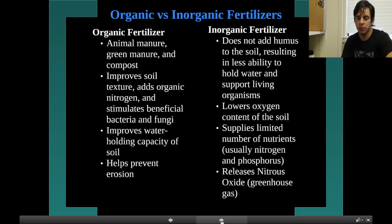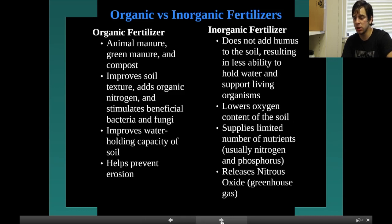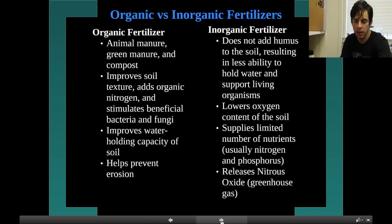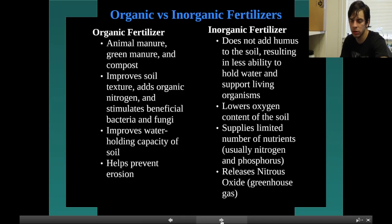In the rock cycle: if you melt a metamorphic rock, it turns into magma. If you cool the magma, it becomes an igneous rock. Heat and pressure can cause an igneous rock to become a metamorphic rock. Erosion and weathering can cause metamorphic rock to become sediment. The sediment can turn into sedimentary rock by compaction and cementation, and so on.